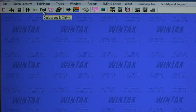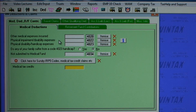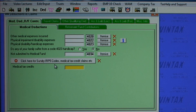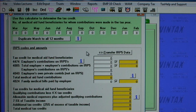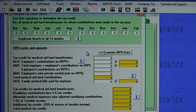Clicking on the deductions and claims icon, you can enter out-of-pocket medical expenses here and you can itemize them. Clicking here opens the medical tax credit claims screen, where you can enter medical aid fund beneficiaries and contributions, and Wintax will calculate medical tax credits for you.